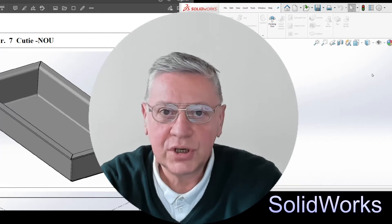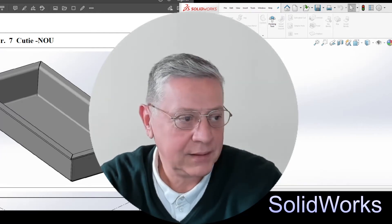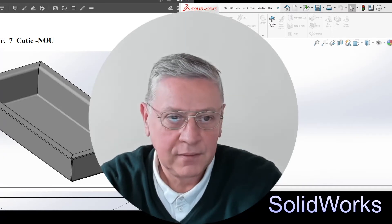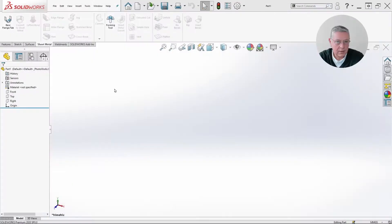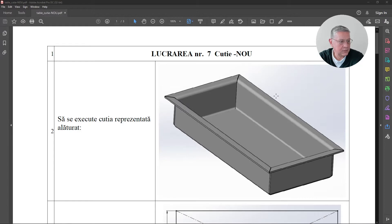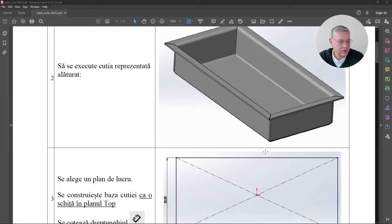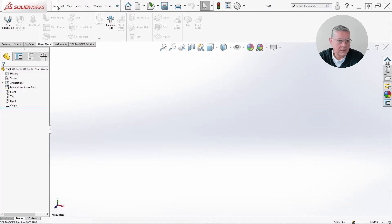Hi, I will show you how to make a sheet metal tray in three easy steps. First of all, let's go to SolidWorks, but before that let me show you what we want to do today — this kind of tray. You will find the dimensions in the description below in a PDF file.